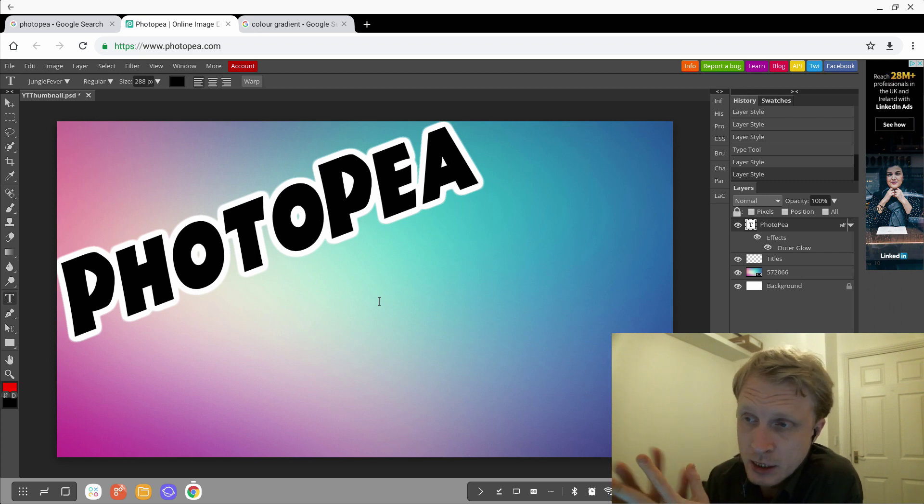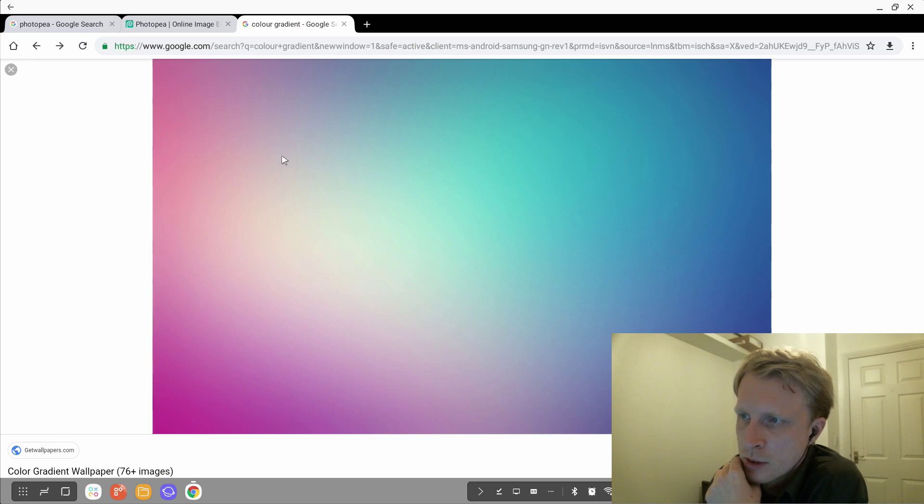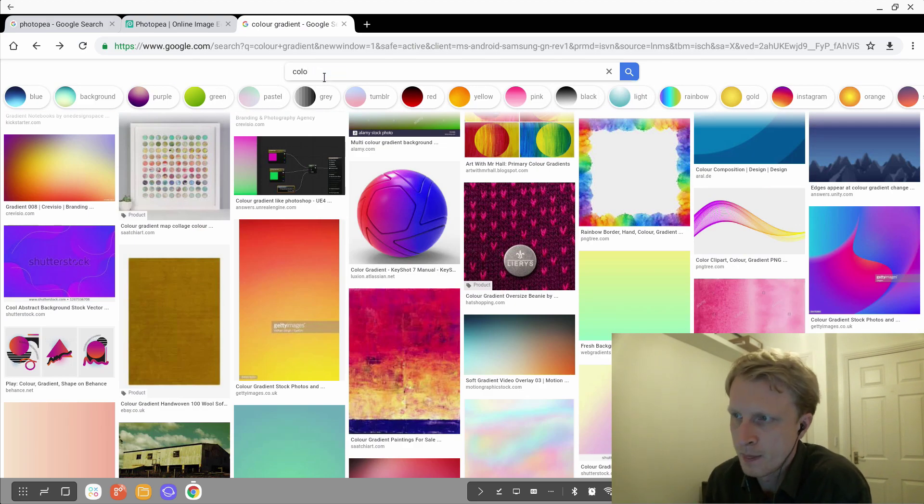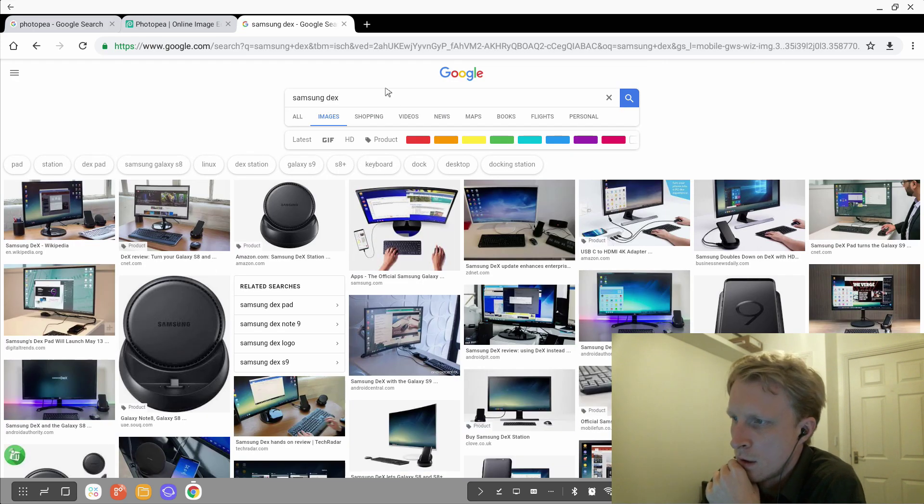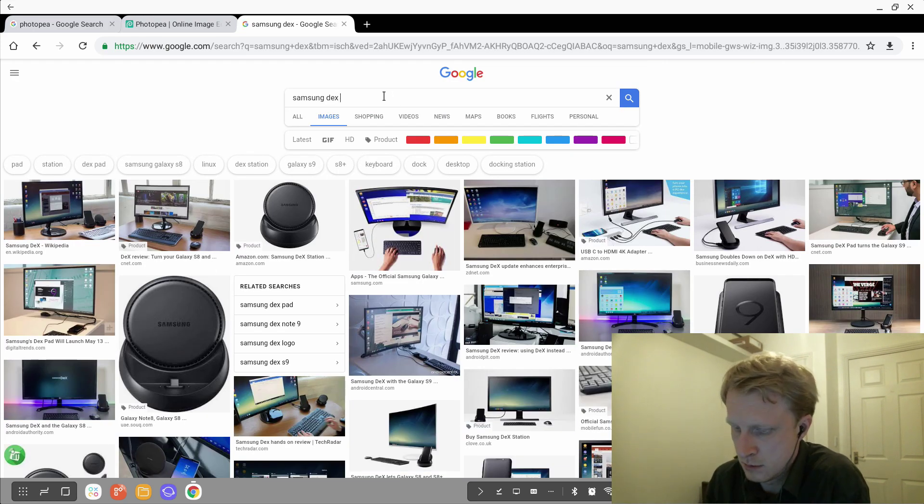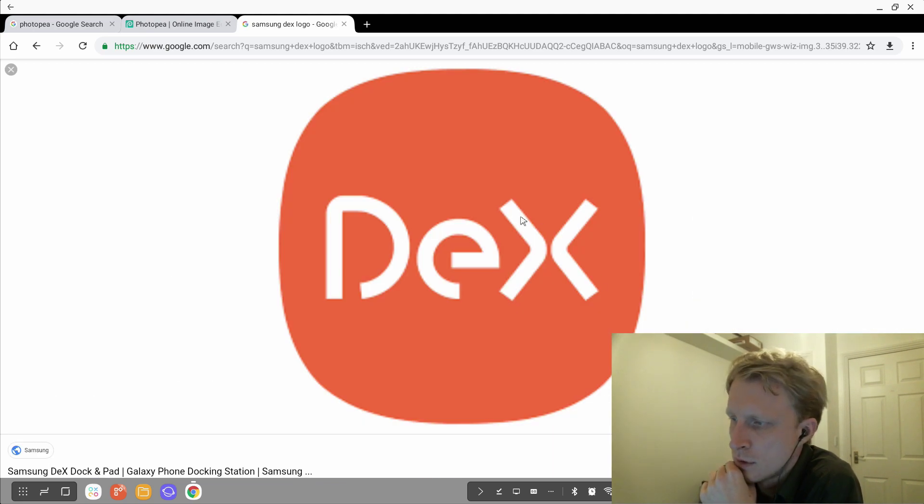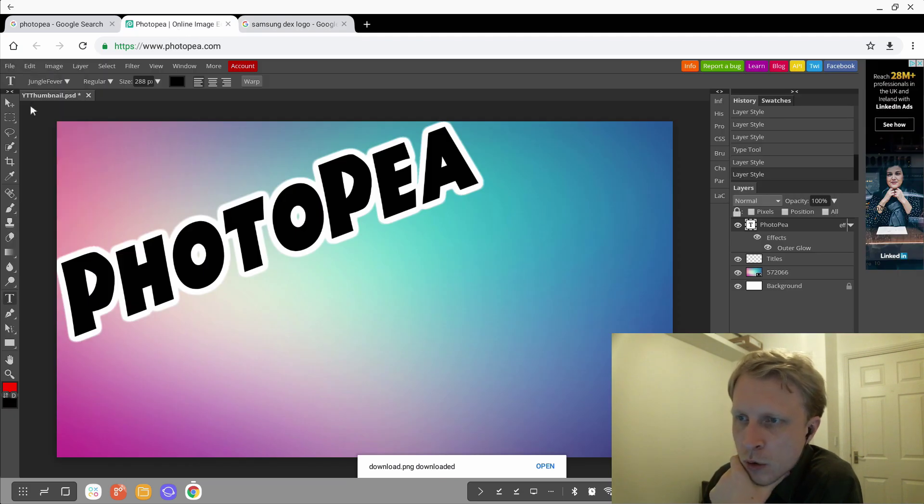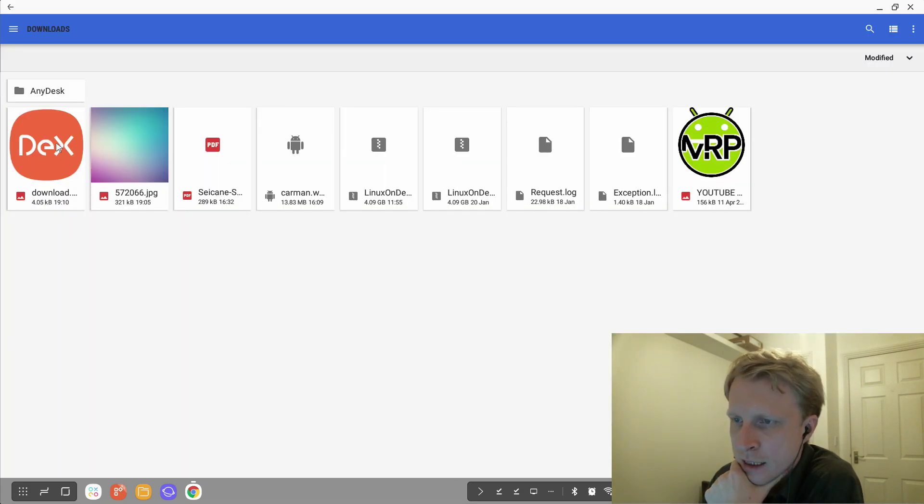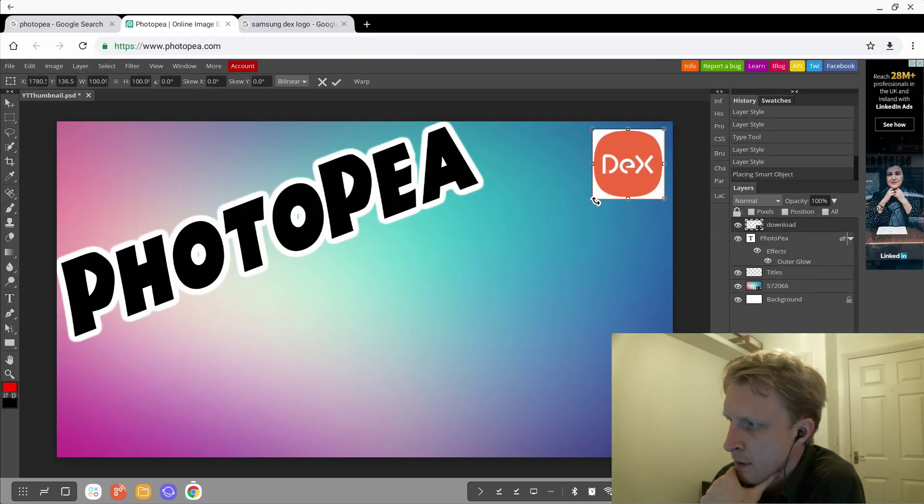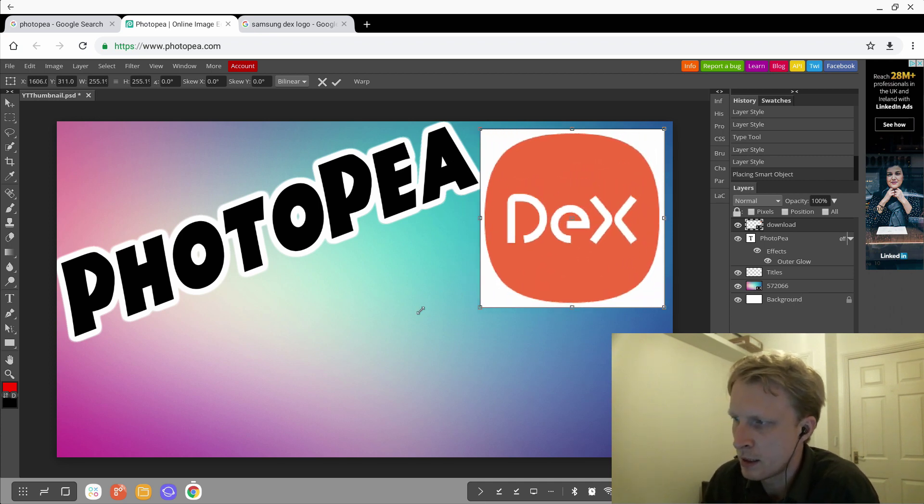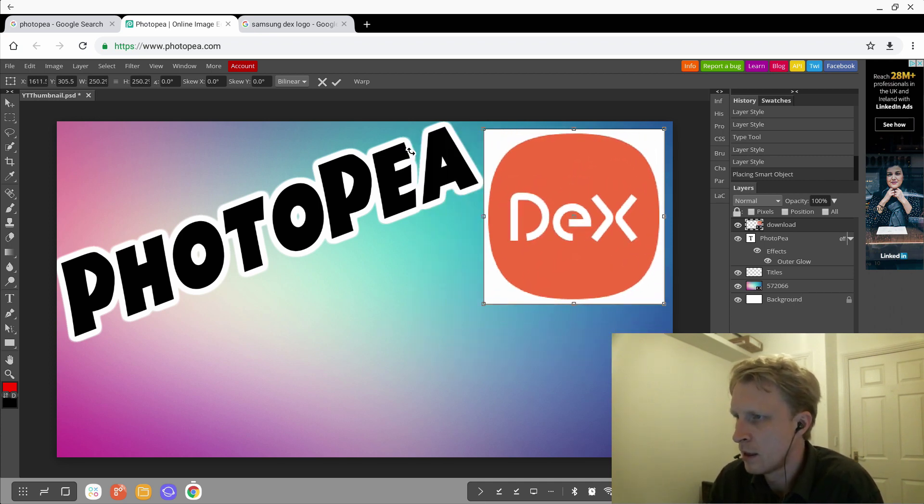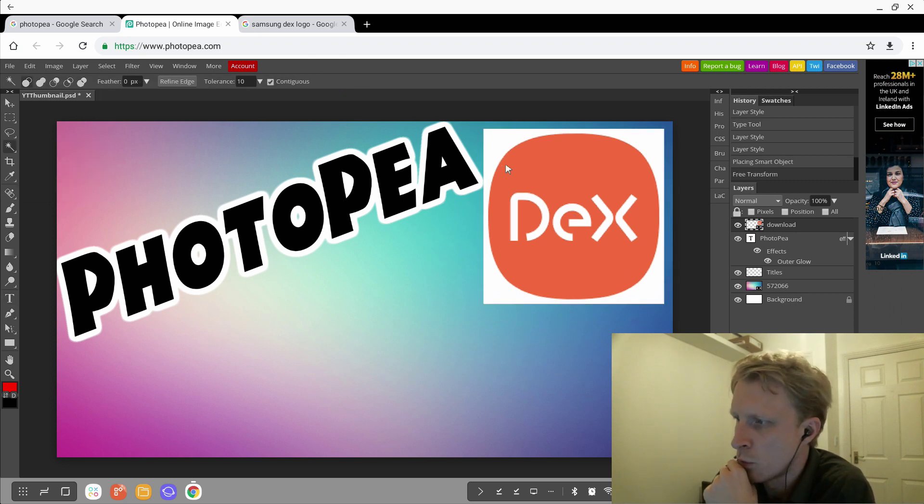We have the title. Next, we need to insert the DEX station logo. Why not? I'm going to search, for example, 'Samsung DEX logo.' Boom, one of the first ones. I'm going to click and say download image. File, open and place from my files, DEX logo, double-click. Boom, I have a DEX logo here.